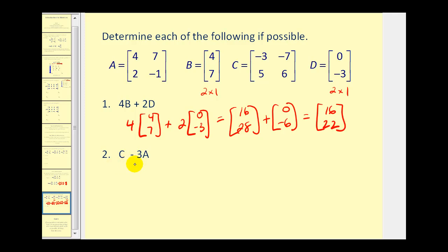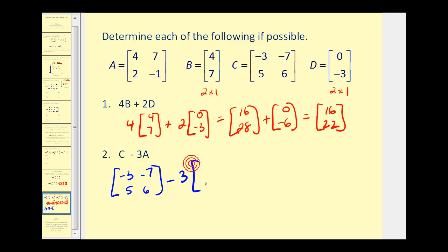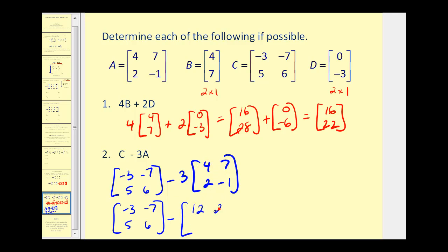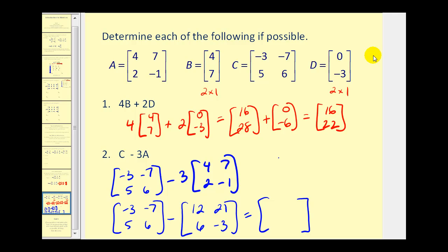For number two, we have matrix C minus three times matrix A. Both matrix C and A are two by two matrices, so we can find this difference. We write matrix C minus three times matrix A — which is four, seven, two, negative one. First we perform the scalar multiplication, giving us 12, 21, six, and negative three. Now we subtract corresponding elements: negative three minus 12 is negative 15; negative seven minus 21 is negative 28; five minus six is negative one; and six minus negative three becomes six plus three, or nine. That'll do it for this video — I hope you found it helpful.